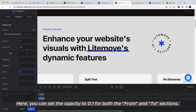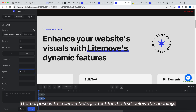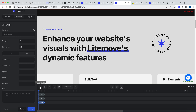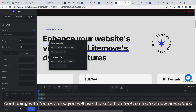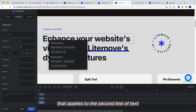Here, you can set the opacity to 0.1 for both the From and To sections. The purpose is to create a fading effect for the text below the heading. Continuing with the process, you will use the Selection tool to create a new animation that applies to the second line of text.